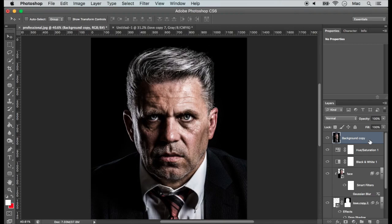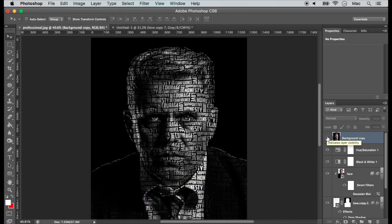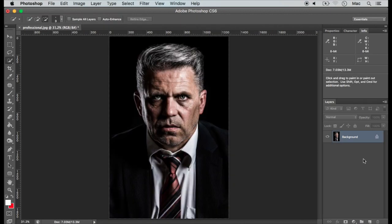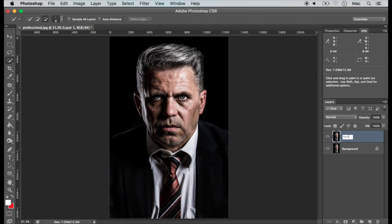This video shows how to change an image into a text portrait like this, this or this. Let's start with this face photograph. Duplicate the original layer using Command J on Mac or Control J on Windows and rename the new layer to 'face', then turn off the visibility of the background layer.